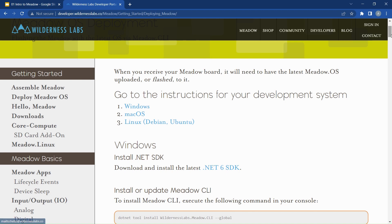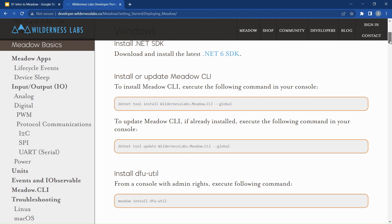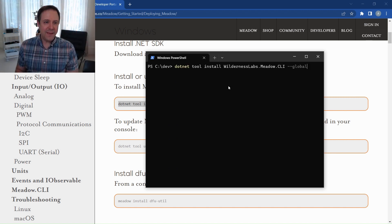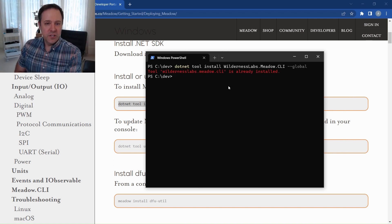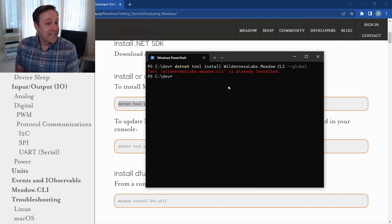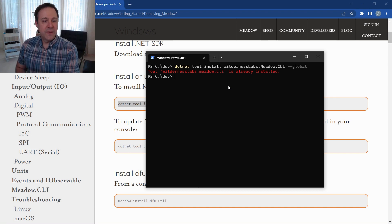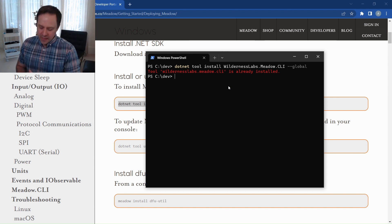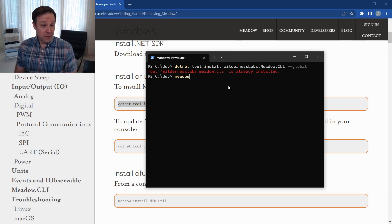Regardless of where you're working, the first thing you need to do is install the Meadow CLI — the command line interface for Meadow. I'm going to copy this command and paste it into PowerShell. This will install the CLI if you don't have it already. I have it on my system, and if you need to update it, .NET tool update will handle that as well, giving us access to the Meadow CLI.